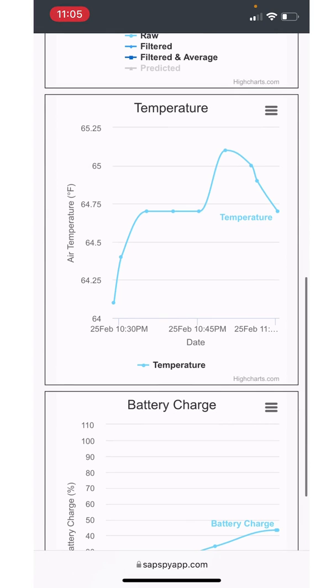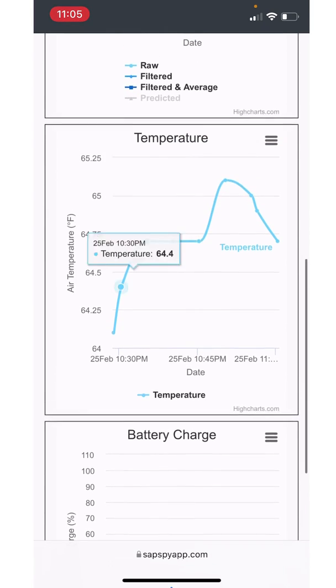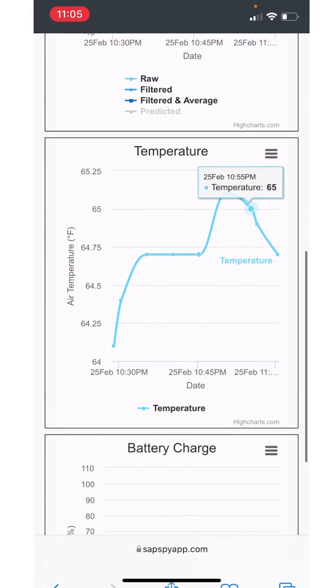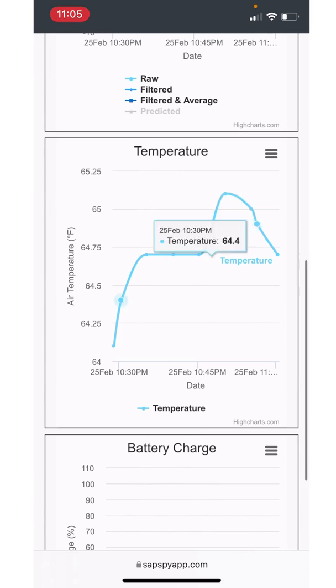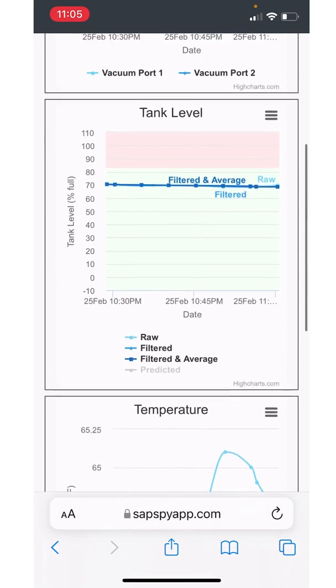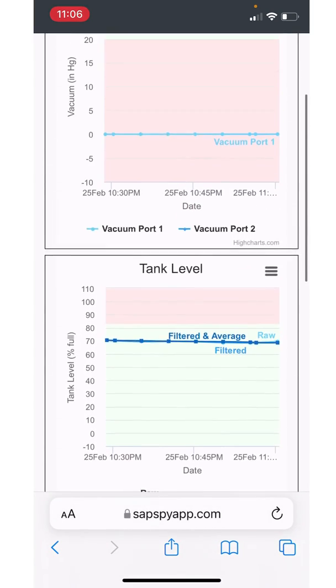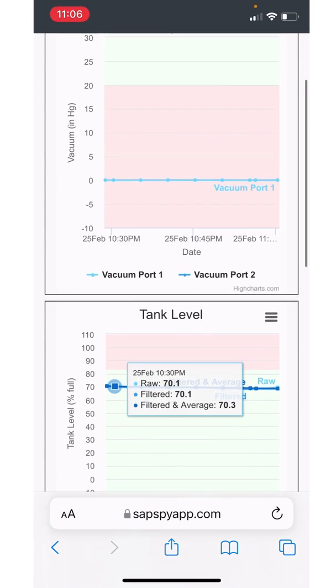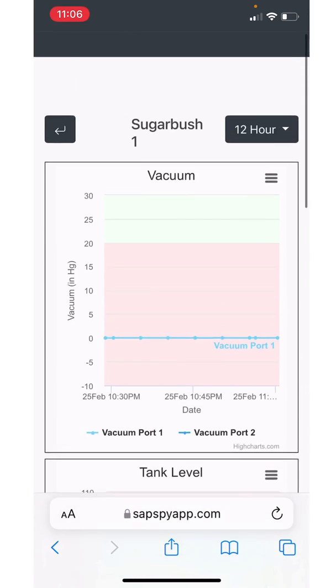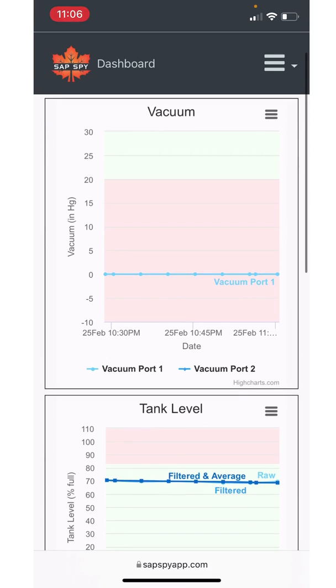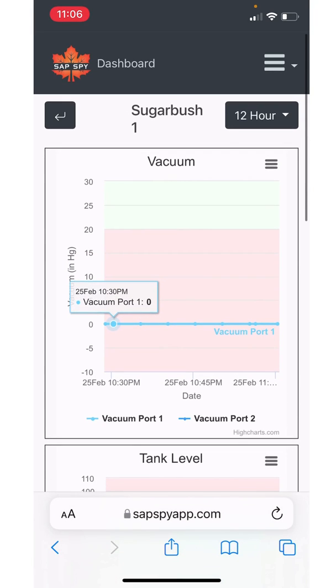Next area is temperature where I can see the highs and the lows, see where the current temperature is in the sugar bush. And finally the battery charge. The green and red bars on the tank level and vacuum level represent what the text alert settings are. So then you can get a visualization of what's based on your alert settings, is it in the red or green area? That's the simple plotting.